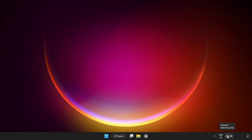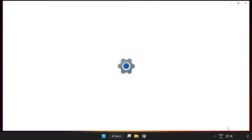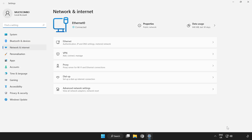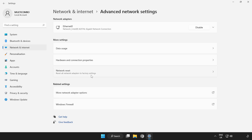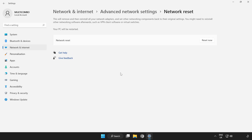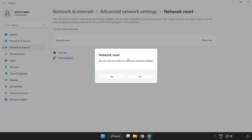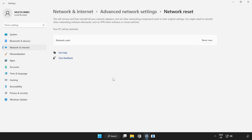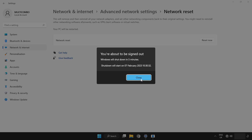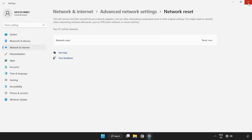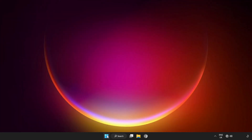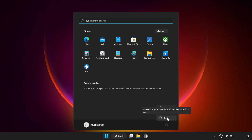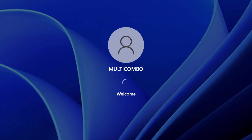Right-click Network and open Network and Internet Settings. Open network settings and click Advanced Network Settings. Click Network Reset, then click Reset Now and click Yes. Click Close, close all windows, and restart your PC.